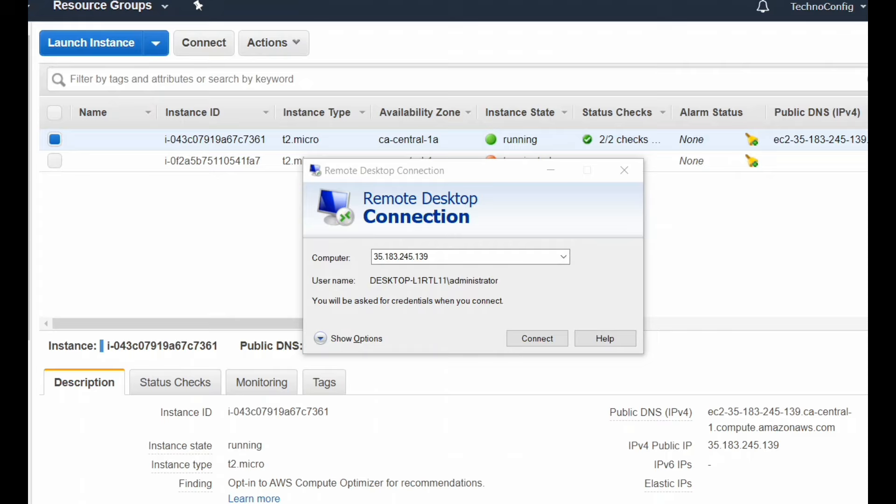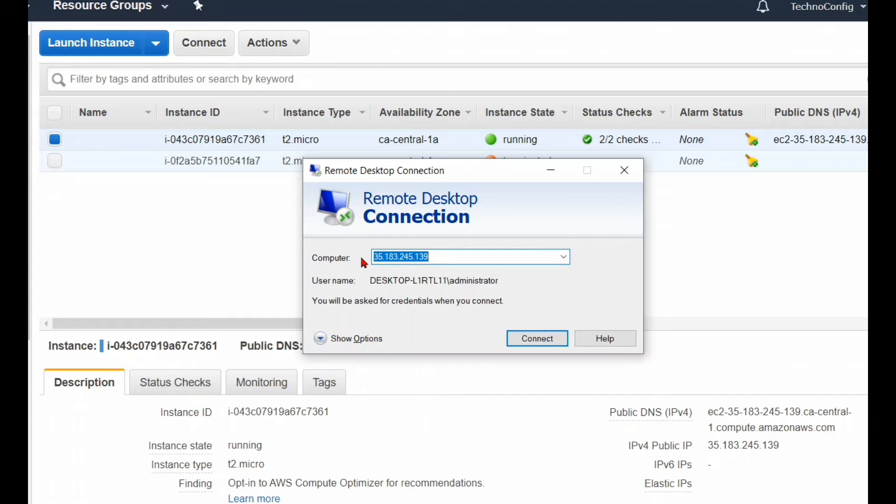After you have opened the software, under the Computer field you're going to type in your IPv4 public IP address or the public DNS name, and for the username it is going to be Administrator.